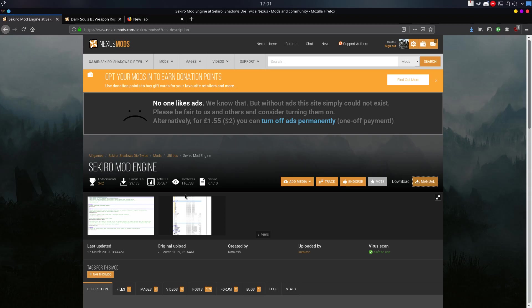First of all, you need to register to Nexus Mods website. In order to download any mods here, you need to be registered.